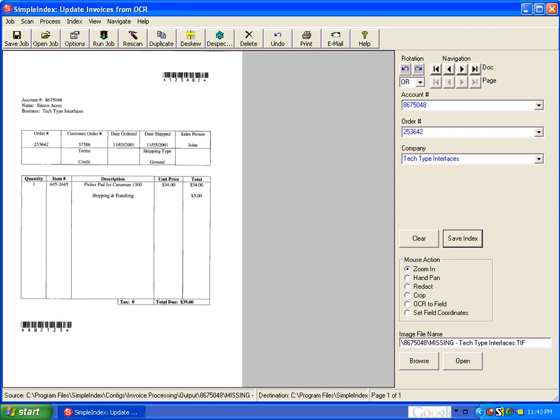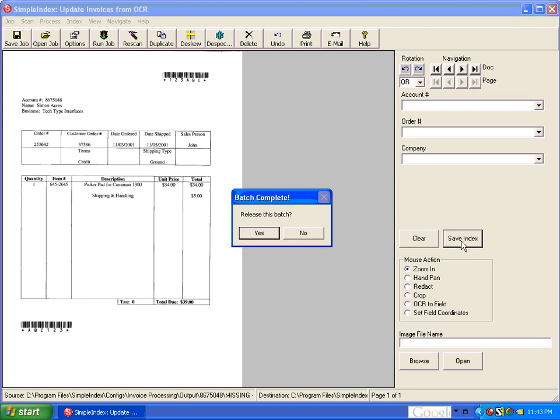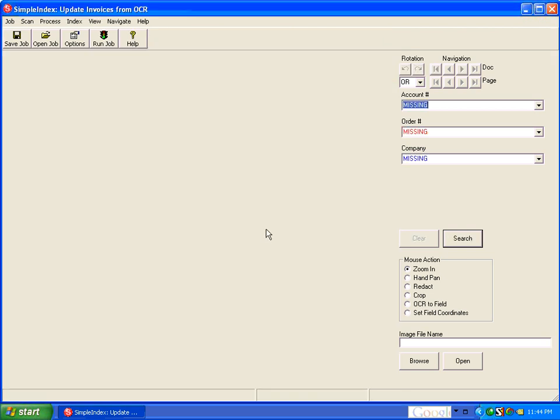So we type in the correct order number and click Save Index, and that saves the value and renames the file with the correct order number. So now it says release this batch, yes, and since it's an update mode configuration, that just clears the batch because in update mode, everything is done in real time.